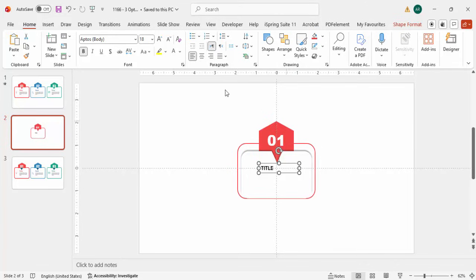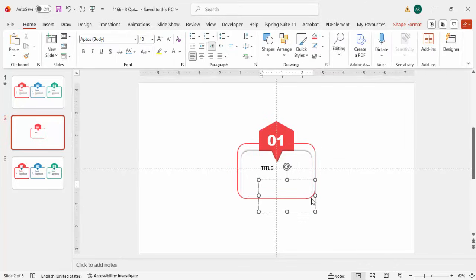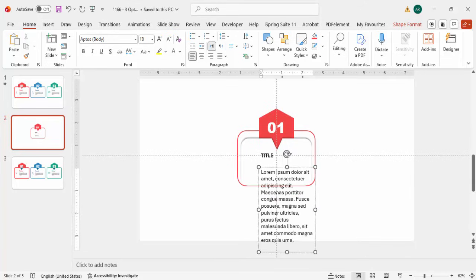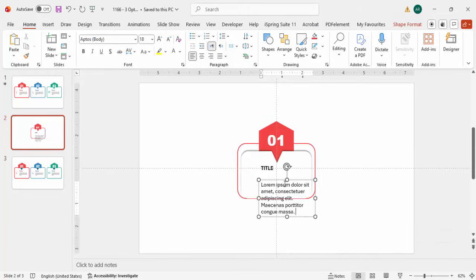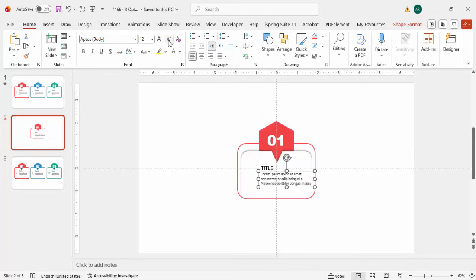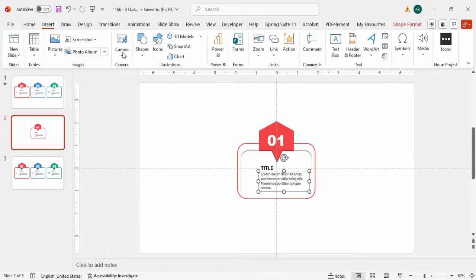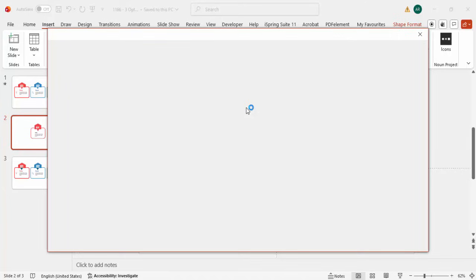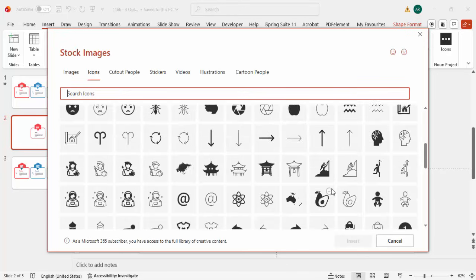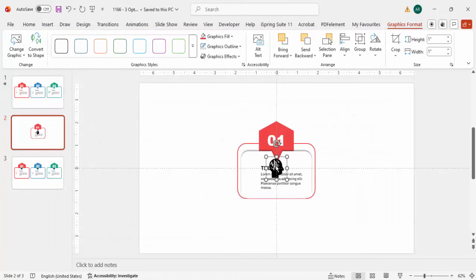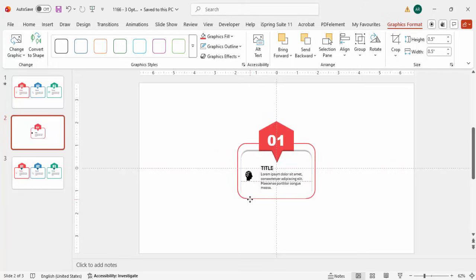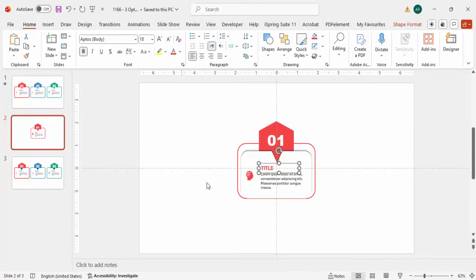Insert some detailed description text, then reduce the font size to fit. Next, insert an icon — go to Insert Icons and choose any icon you like. Click Insert, move it into place, and reduce the height and width to about 0.5. You can change the icon color to match the red we've used, and apply the same color to the title text as well.